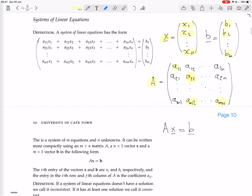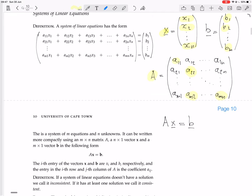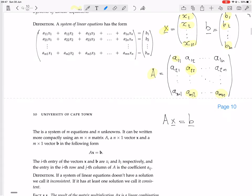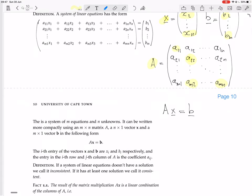We have the system of linear equations. Now, it's a system of equations, so it might have a solution or it might not. If it doesn't have a solution, we call it inconsistent. If it has at least one solution, we call it consistent.